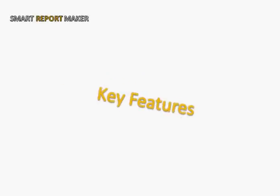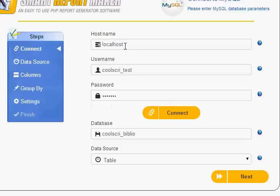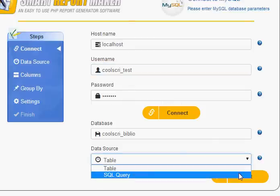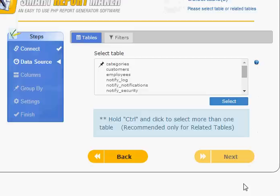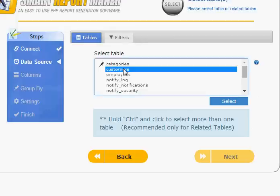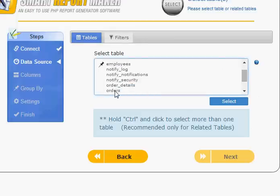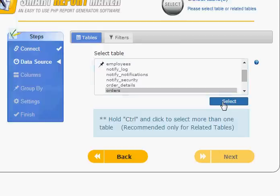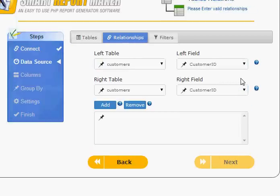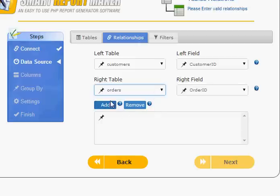Smart Report Maker supports many advanced features, such as creating reports based on tables or queries, and the ability to view certain tables in your report. You can create a report based on multiple tables, and in that case, all you need is to define the relationships between tables using this page.